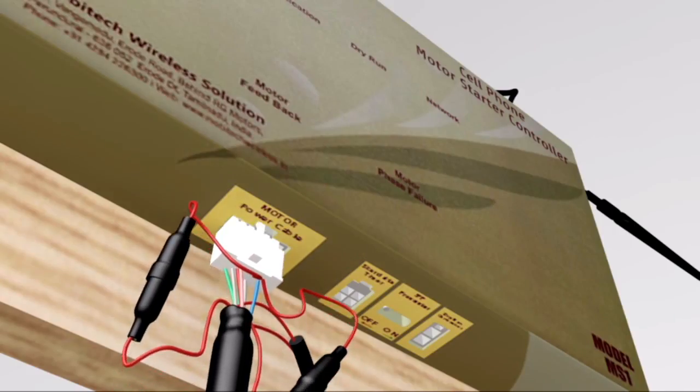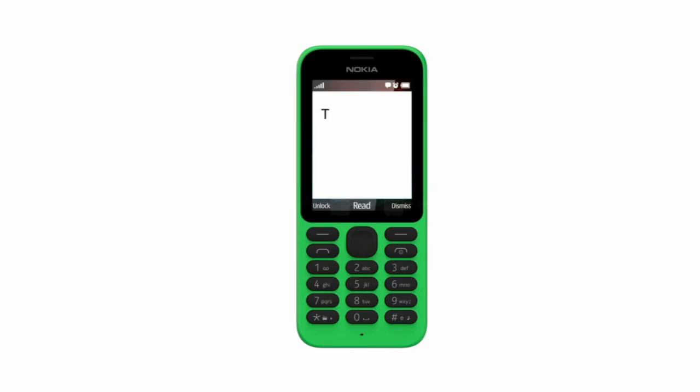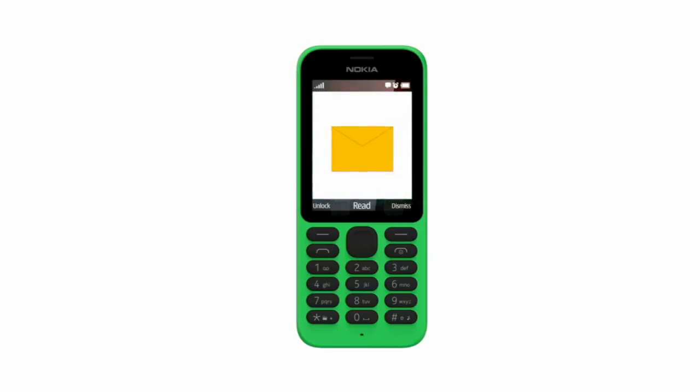Plug the power cable into mobile starter and confirm the network is registered. Type A1+ and send SMS from your mobile to cell phone starter number. Then you will receive a confirmation SMS from the cell phone starter.